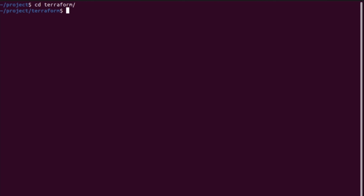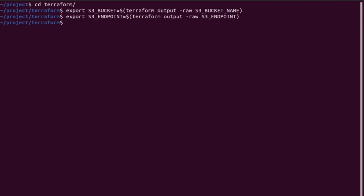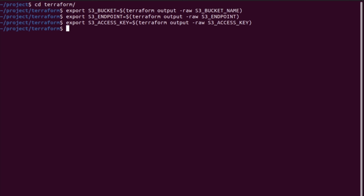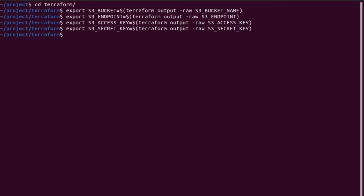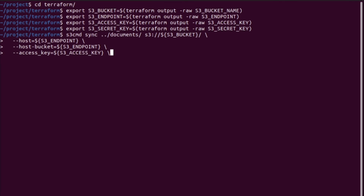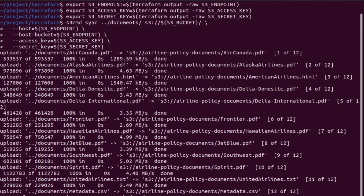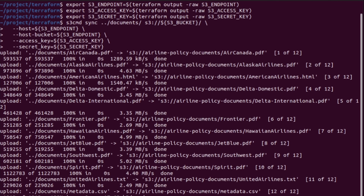The next phase is ingestion. The infrastructure is awake, but it doesn't know anything about airlines yet. We need to get our knowledge-based documents into the cloud. We're using S3 CMD, using the credentials from our Terraform output, to sync the local documents folder up to our newly created object storage bucket.